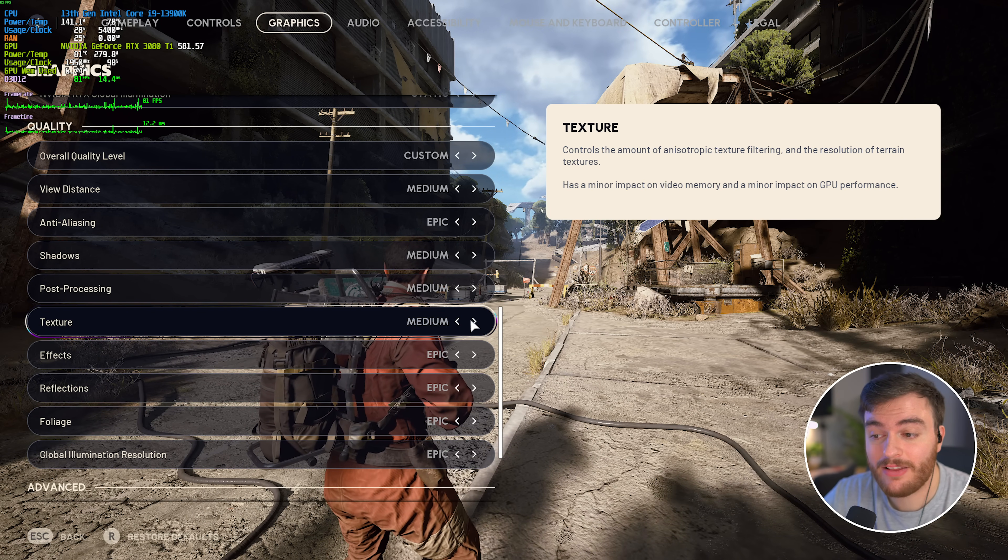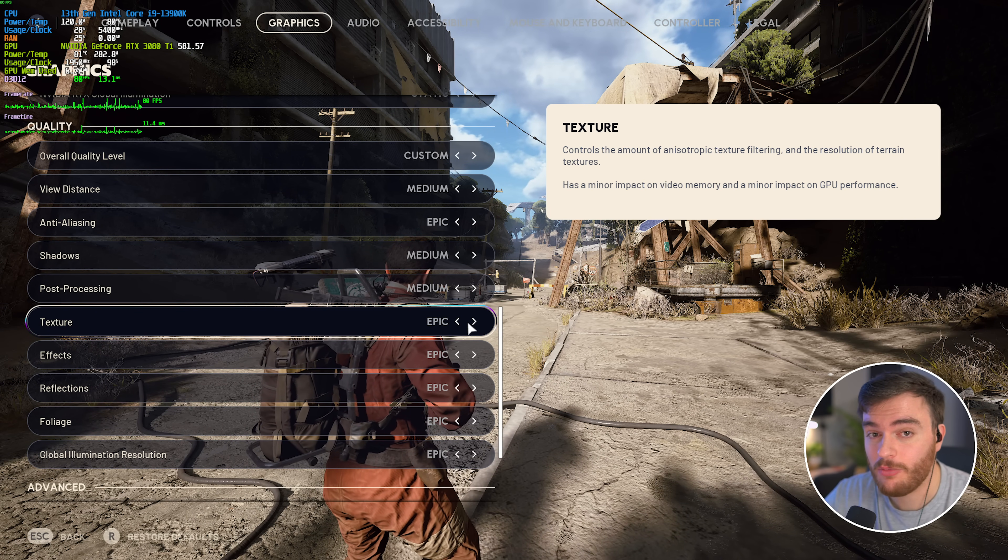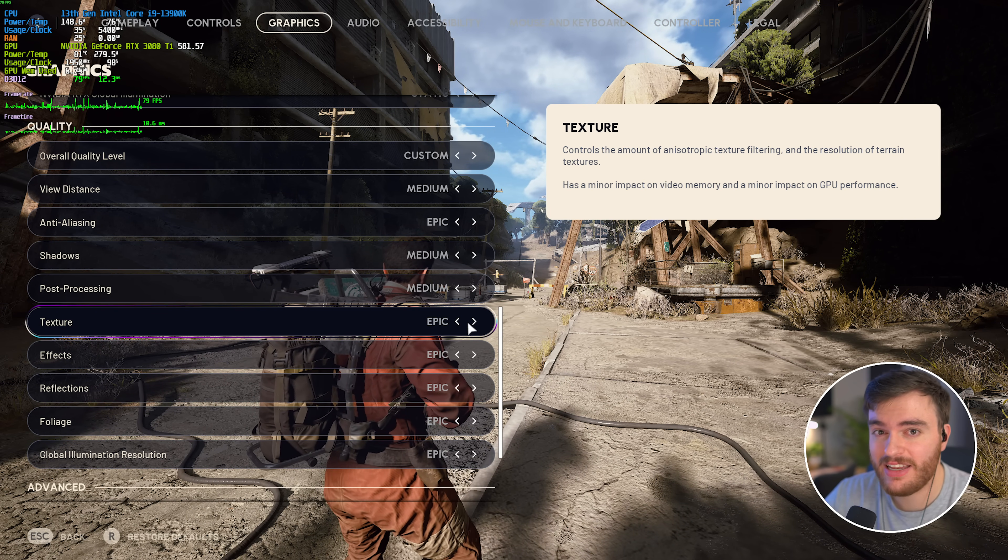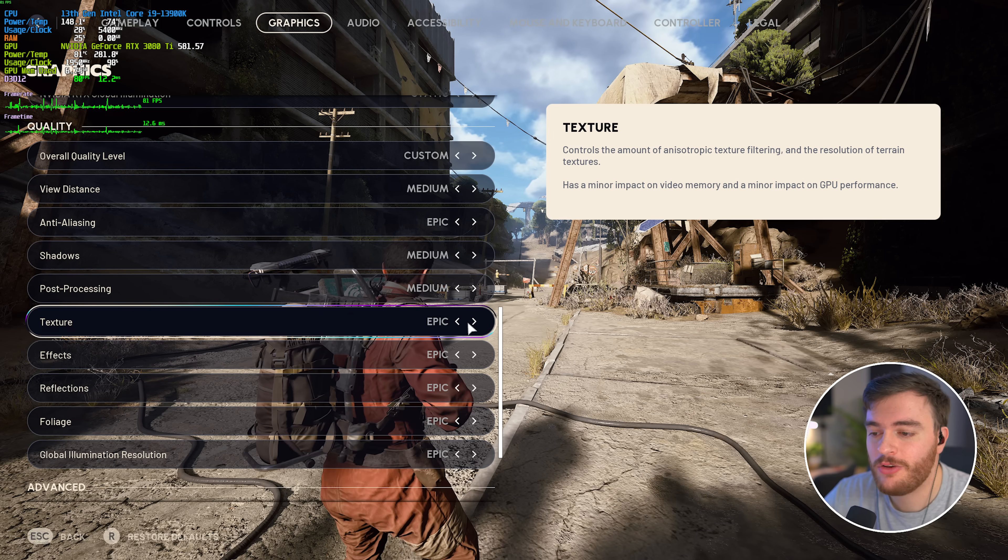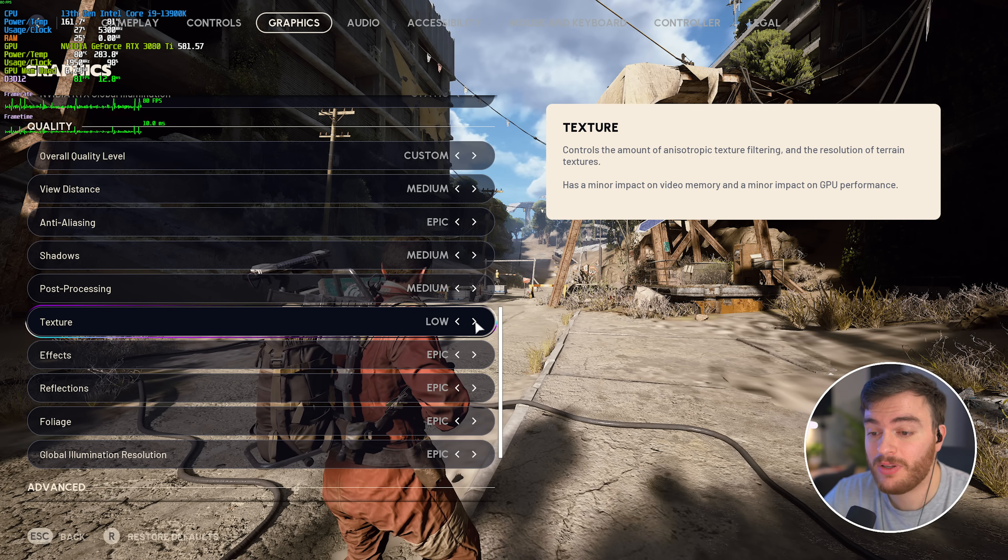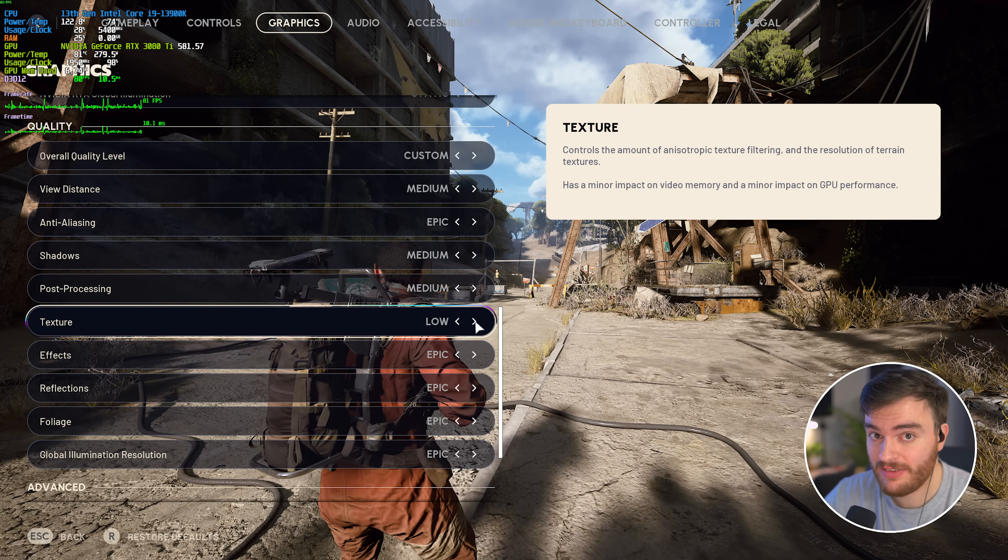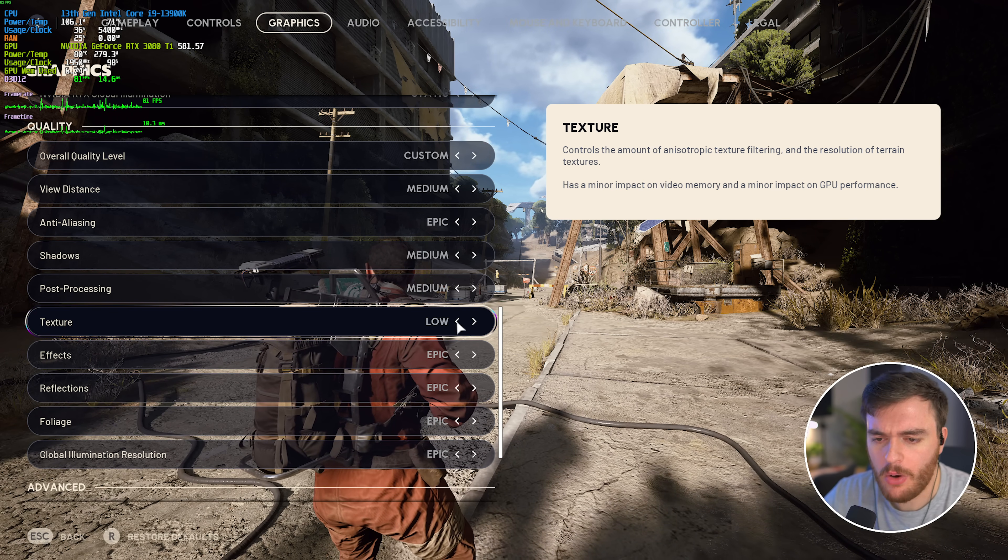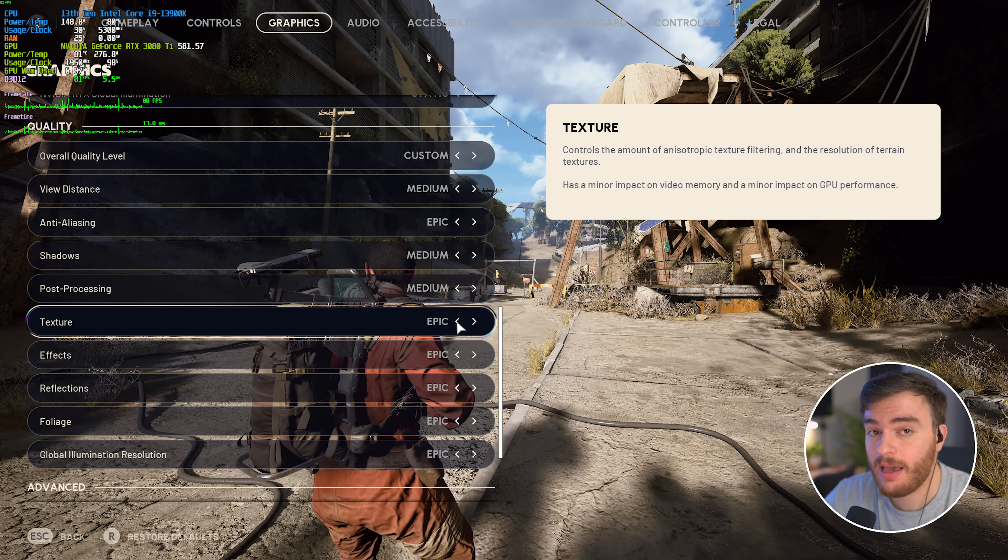For the most part, you can crank this option as high as you want, and you shouldn't see an FPS impact, you'll only see a quality increase, at least with most textures.